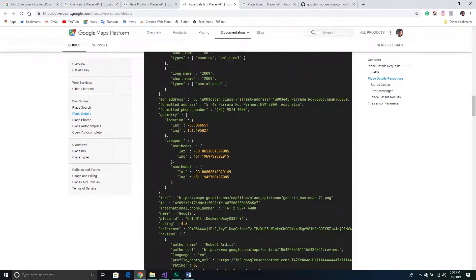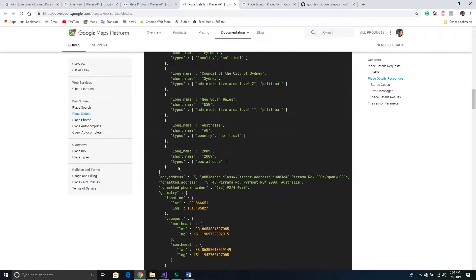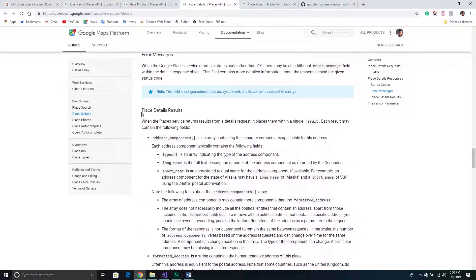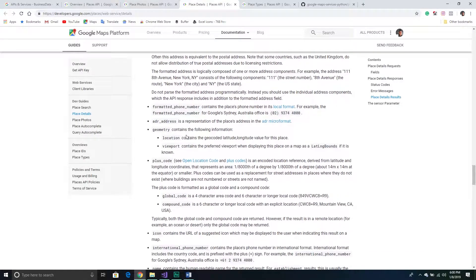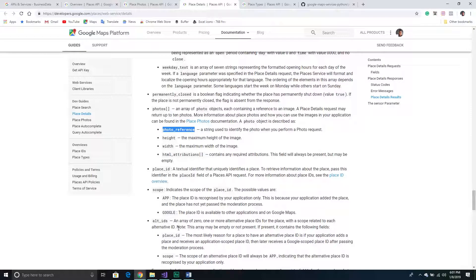The photo reference ID comes from the Place Details response. They don't show it in the top-level description, but if you scroll down to Place Detail Results, go down to 'p', you'll get photos — it's simply an array and in that list there are four components: a photo reference (the ID), the height, and the width. We're just going to get the ID from that result. Now let's jump back into Visual Studio Code and actually write the code.